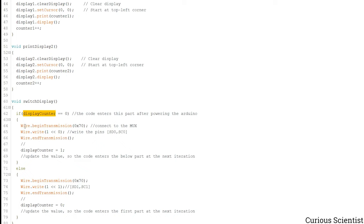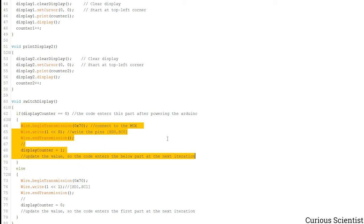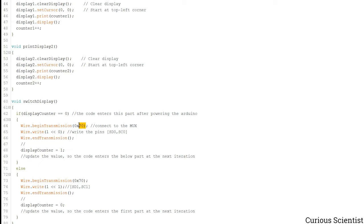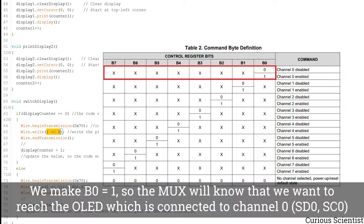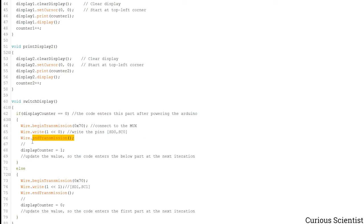And what happens is that we connect to the multiplexer and then we tell the multiplexer that we want to use the SD0SC0 pins. Then we finish the transaction and then we change this value to 1.